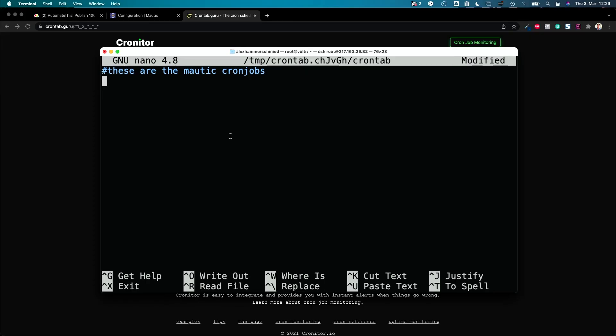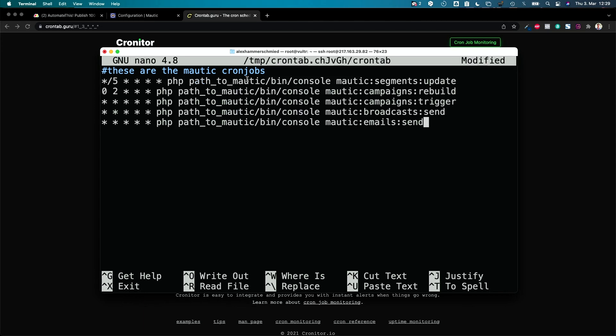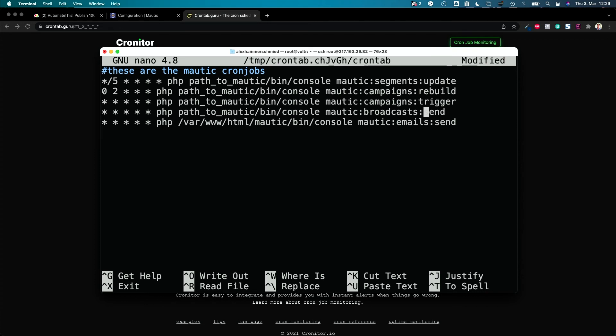So let's put in these cron jobs. I just copy them. Make sure to change your path to Mautic. You need to change this for every line of course. And if you see okay, some cron jobs are slowing down my Mautic, you can just out comment them and change or play around with the setup.